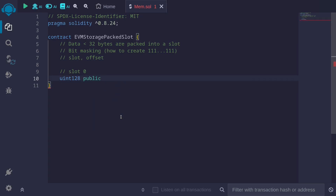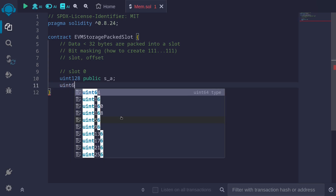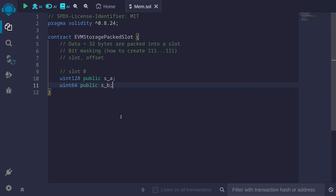This will be a public state variable, and for this example I'll name it s_a. I'll prefix state variables with s_ to indicate that it is a state variable. This first state variable is in slot 0. Since we didn't use up all 32 bytes, we can still declare some state variables as long as they fit inside slot 0. So let's declare uint64 public s_b. The first state variable used up 16 bytes, so we still have 16 bytes to use. An easier way to count is by bits — we used up 128 bits, we still have 128 bits that we can fit inside slot 0.